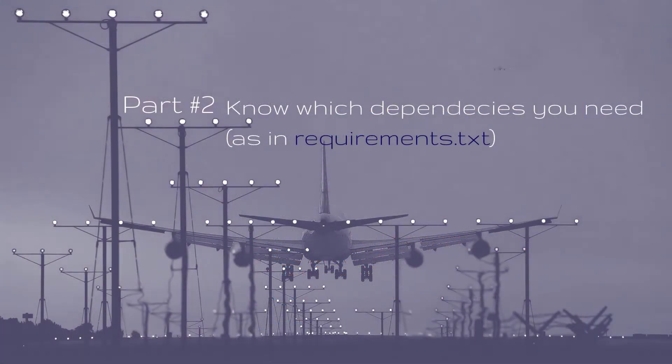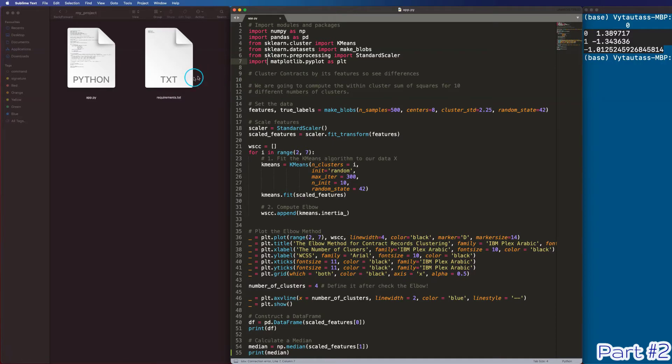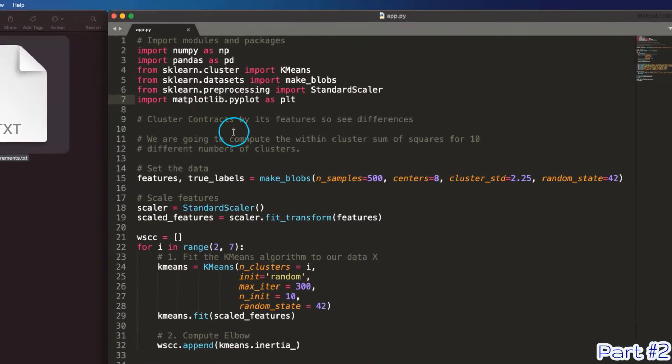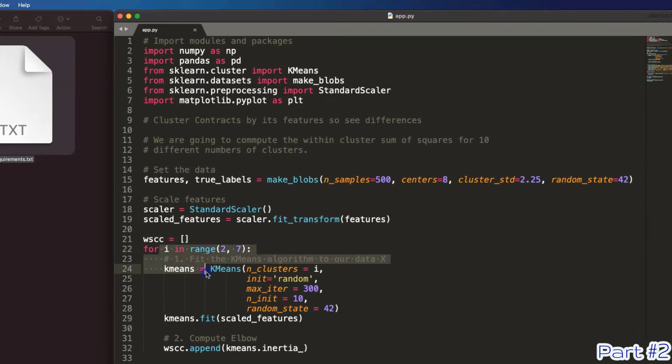Part two. Know which dependencies you need. This is what I finished in the first part just a few seconds ago. I'm using four packages: Numpy, pandas, matplotlib and scikit-learn. What about your project?